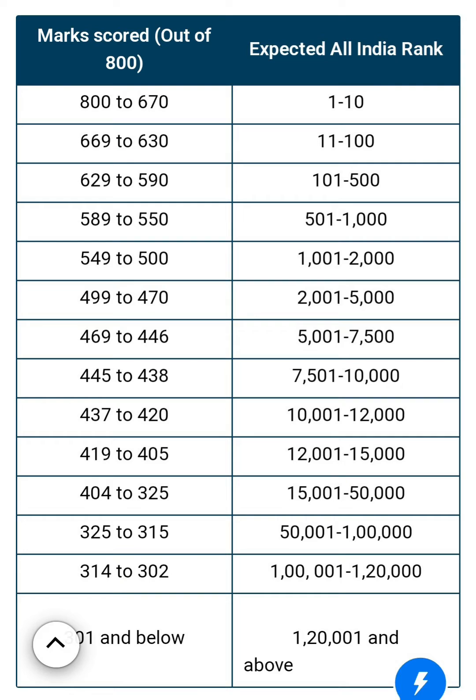Types of NEET PG Rank. The first type is All India Rank, or AIR. This is a comparison of the rank of a candidate with respect to others. AIR determines the overall position of a candidate in comparison to all other candidates who appeared for the exam.